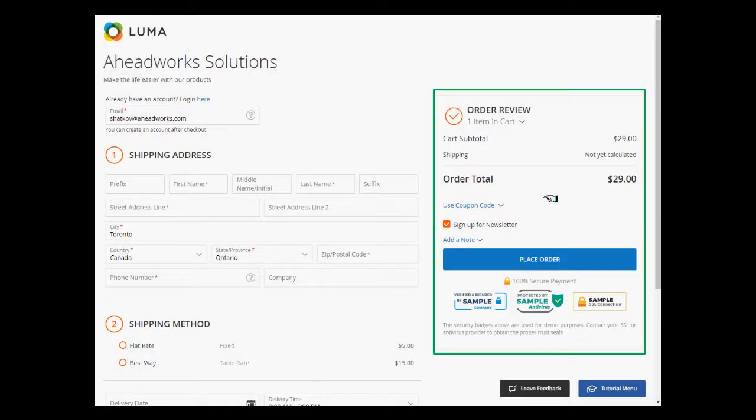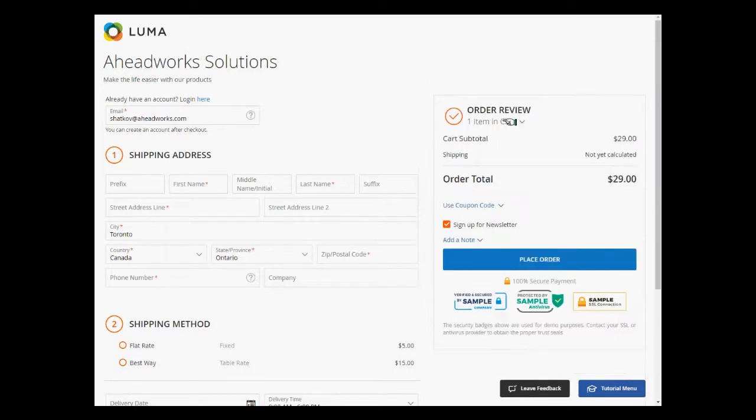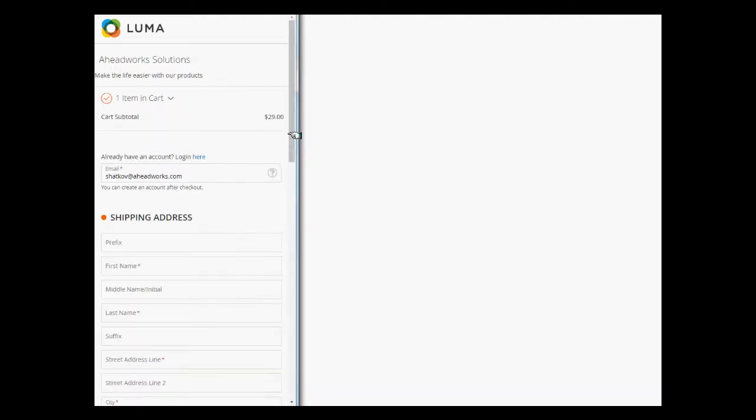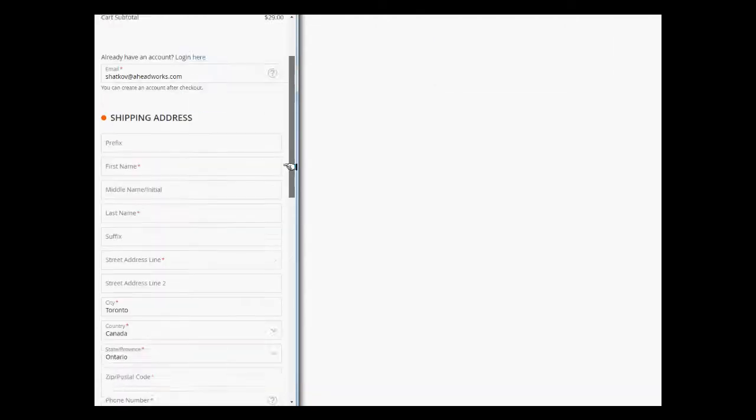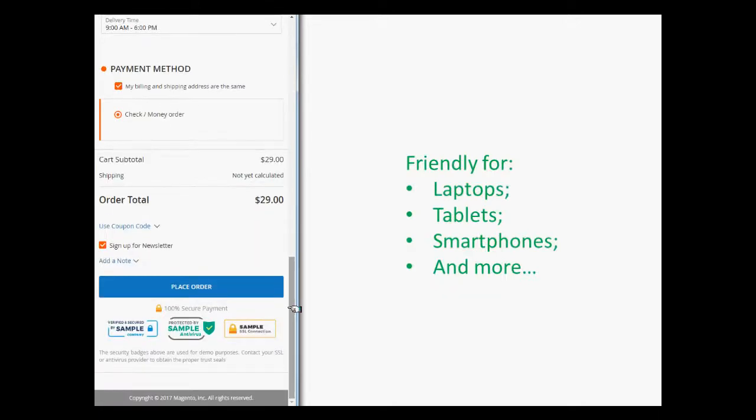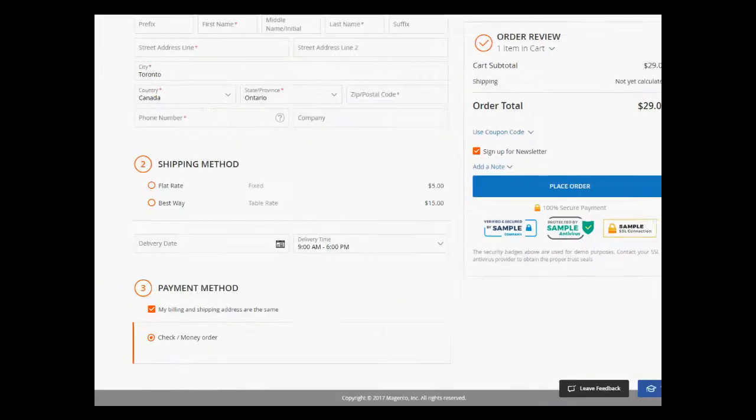The sidebar to the right is a resulting block displaying the shopping cart contents and several supplementary fields. The responsive design of the extension makes it convenient on any devices, including laptops, tablets, and smartphones.